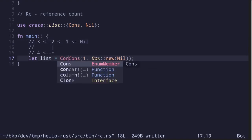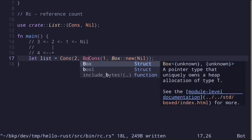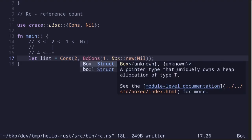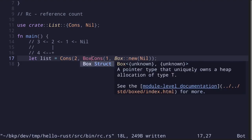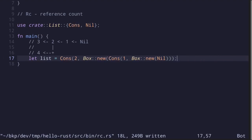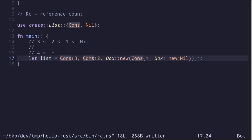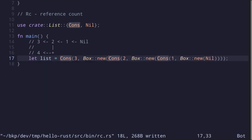Let's create the value 2: cons 2, and we need to put the cons 1, nil part into a Box::new. And finally, to store the number 3, we say cons 3, Box::new. This represents a list that stores 3, 2, 1, and finally nil.